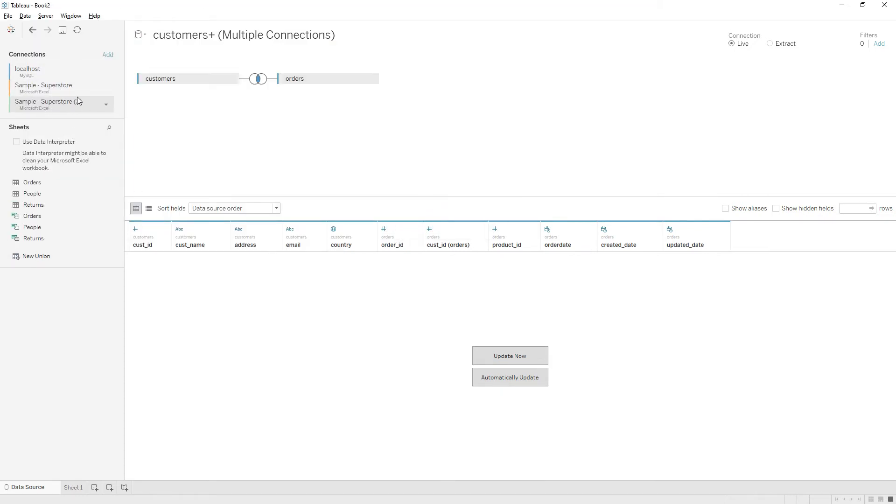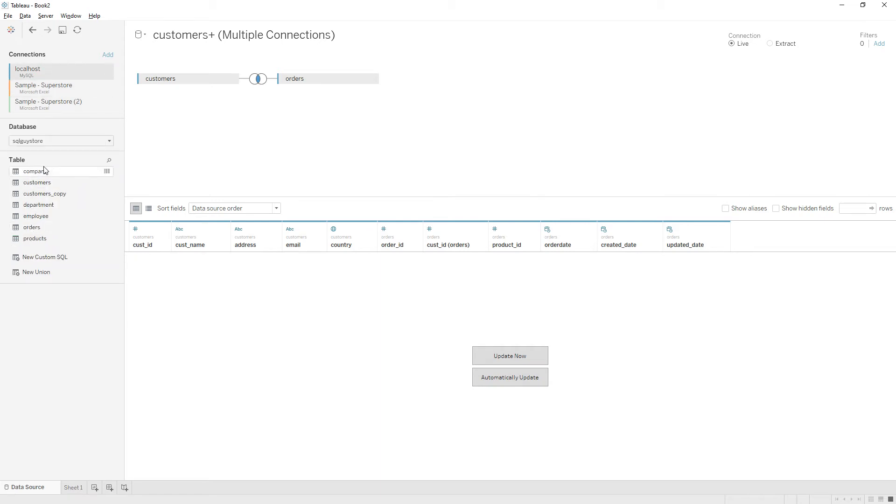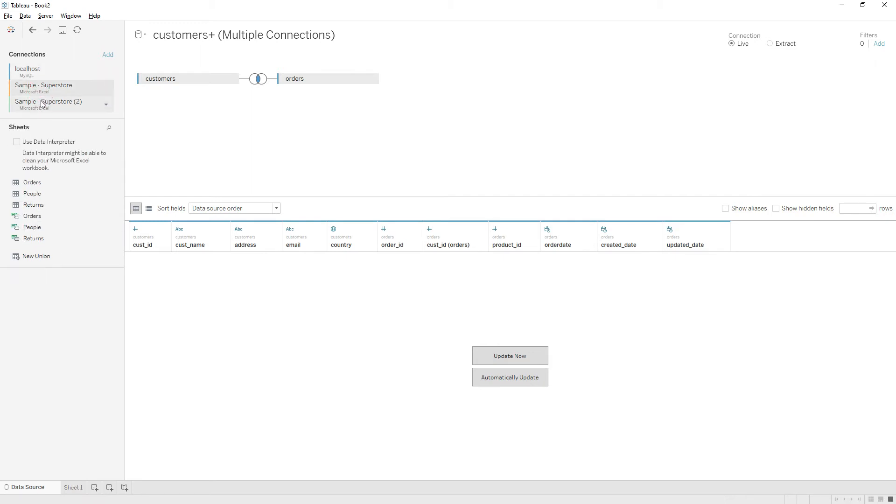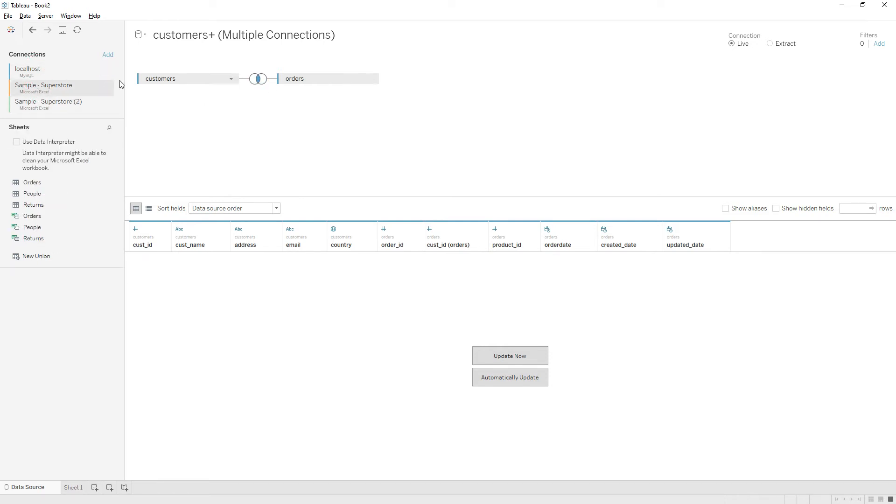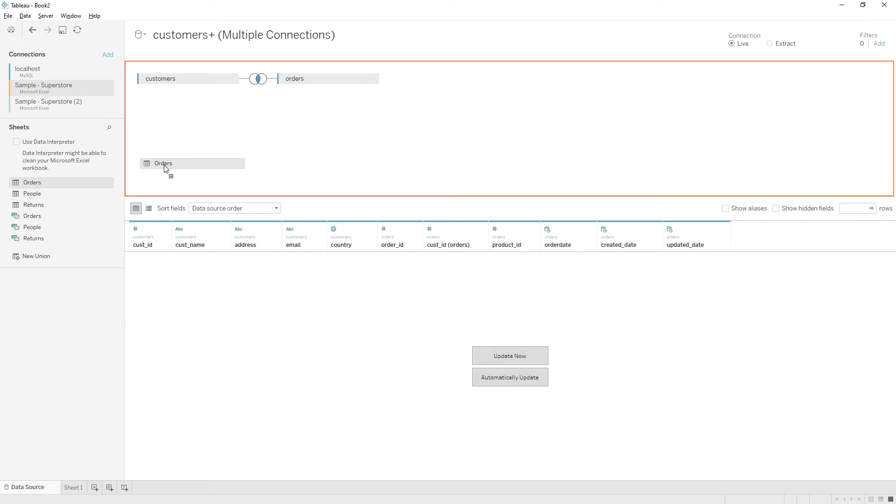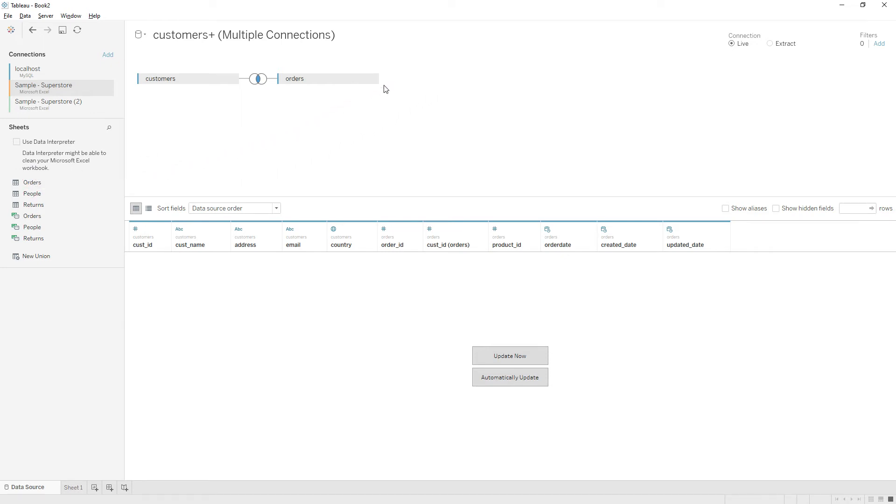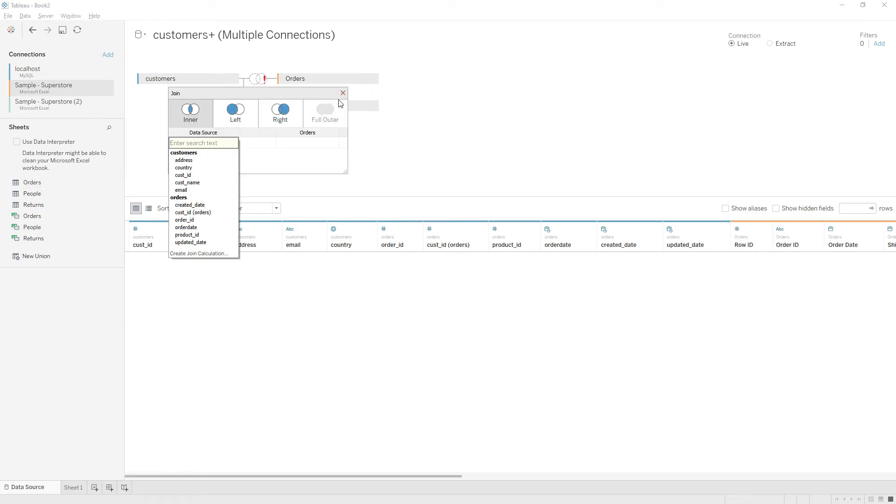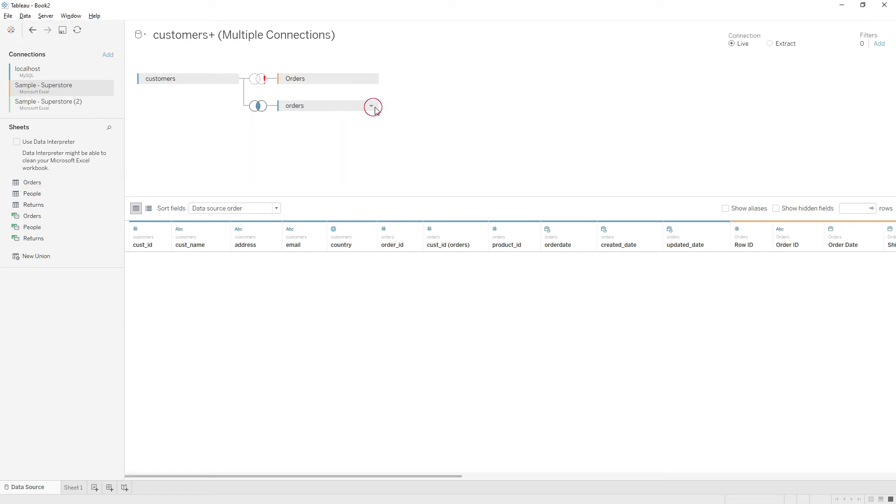If you click on the database name, you will see the list of tables present in that database. That's how we can navigate. If I want to bring data from another database, you can drag and drop it here. Let me close this one.